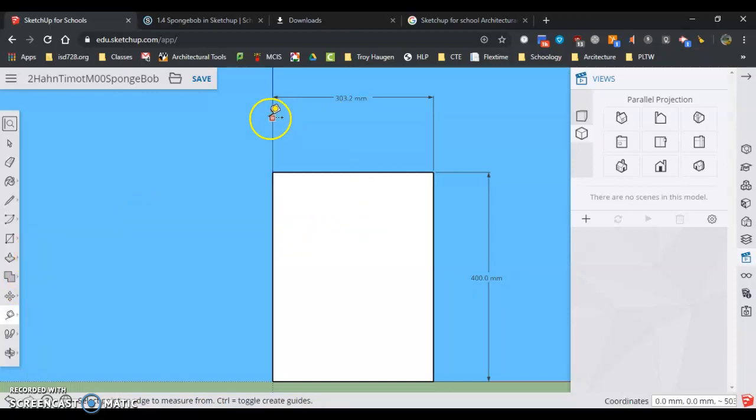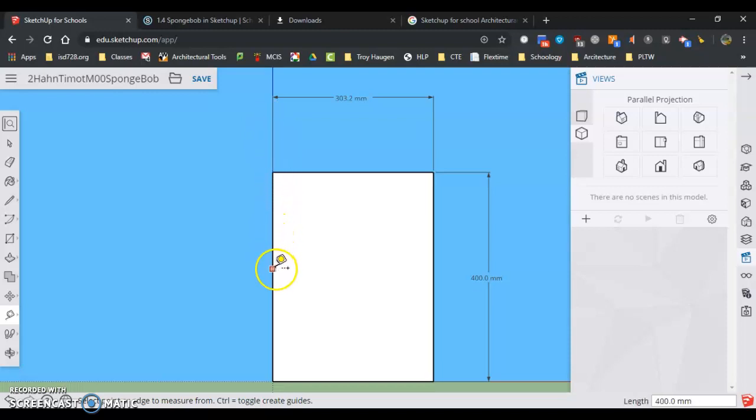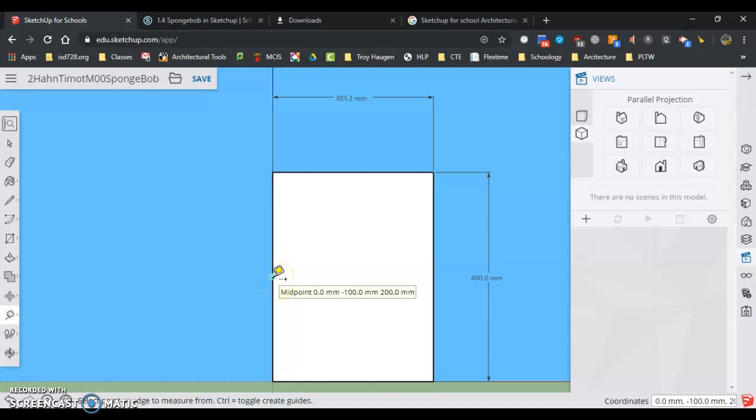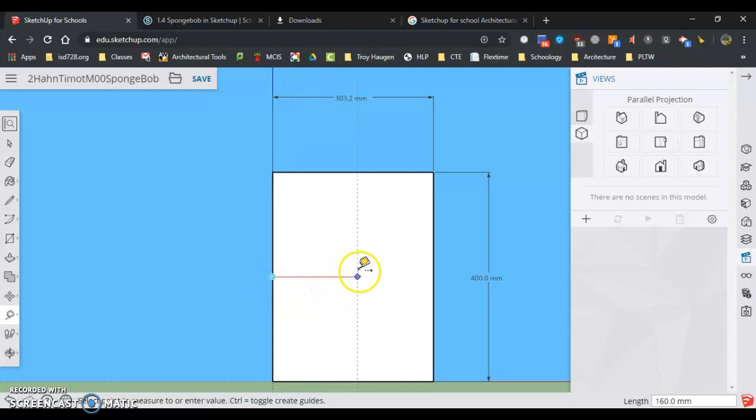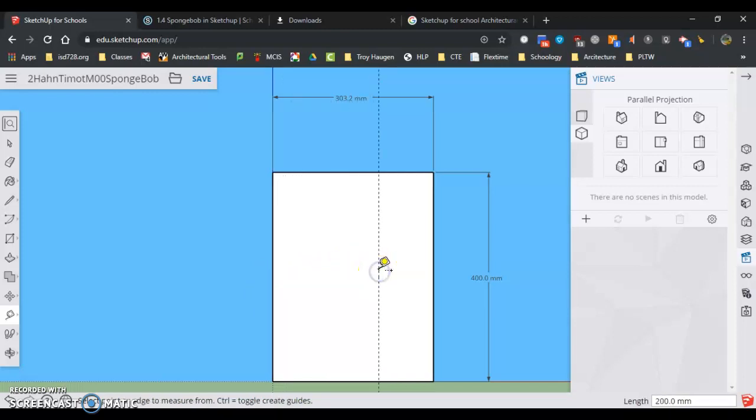Now instead of clicking the red axis, I'm going to come down here and click the side of SpongeBob's head. And I'm going to come down until it turns into this blue dot that says midpoint, so I know I'm clicking on this line here. I'm going to click once and drag it to the right, click to place it, and then type 300.